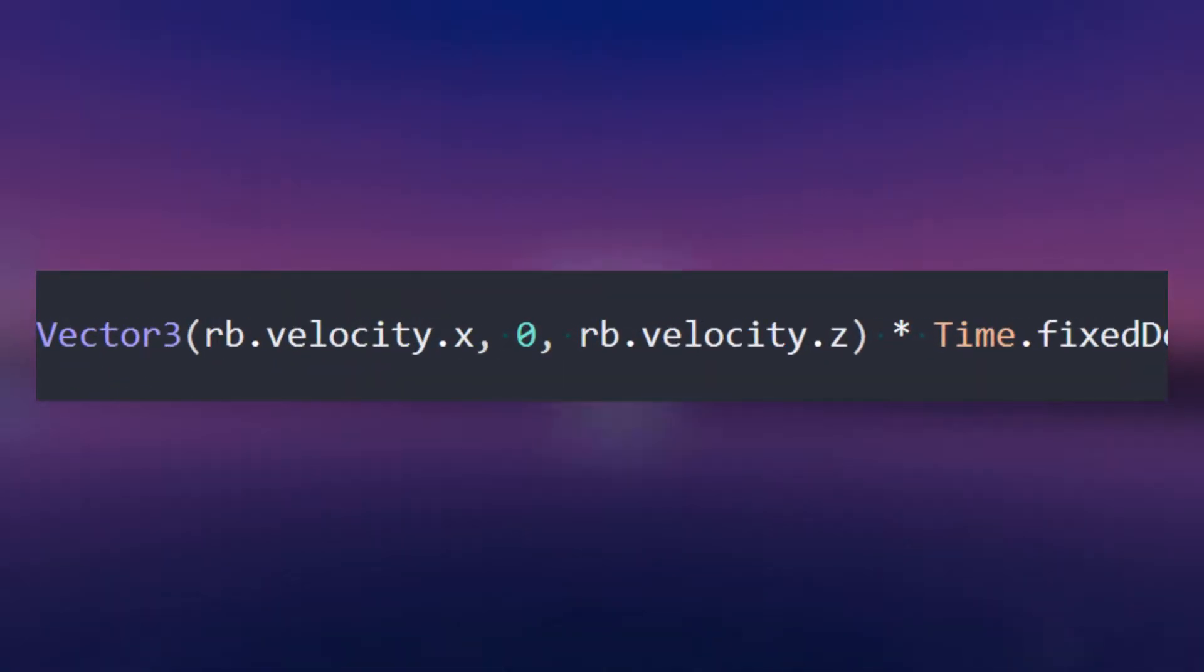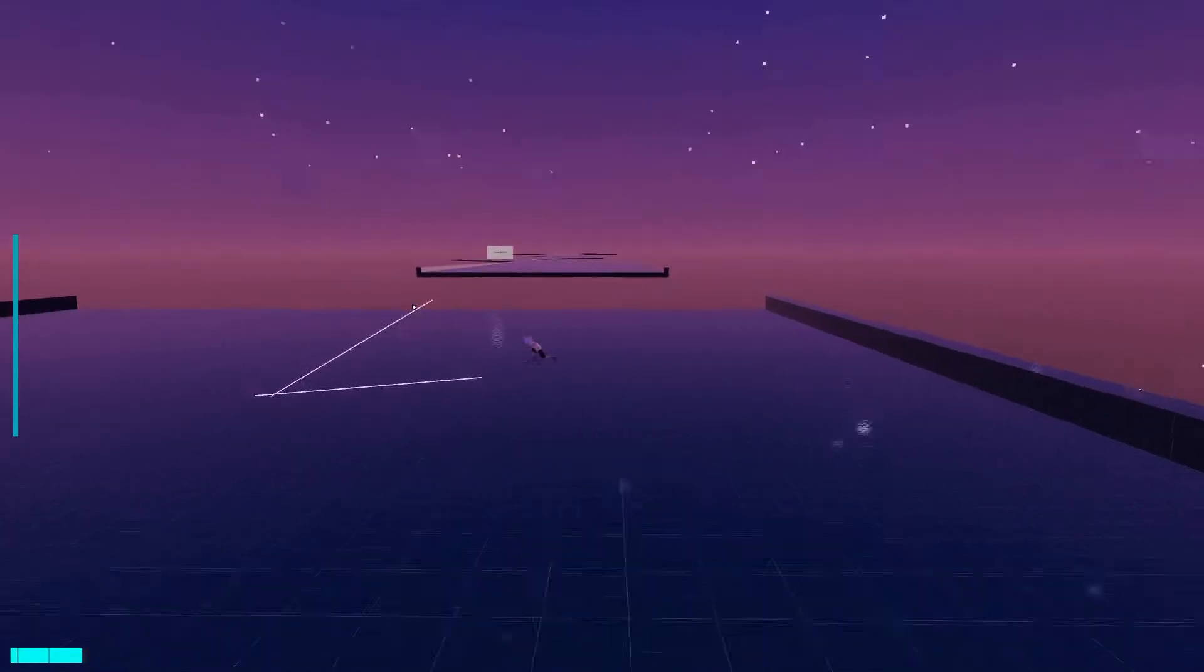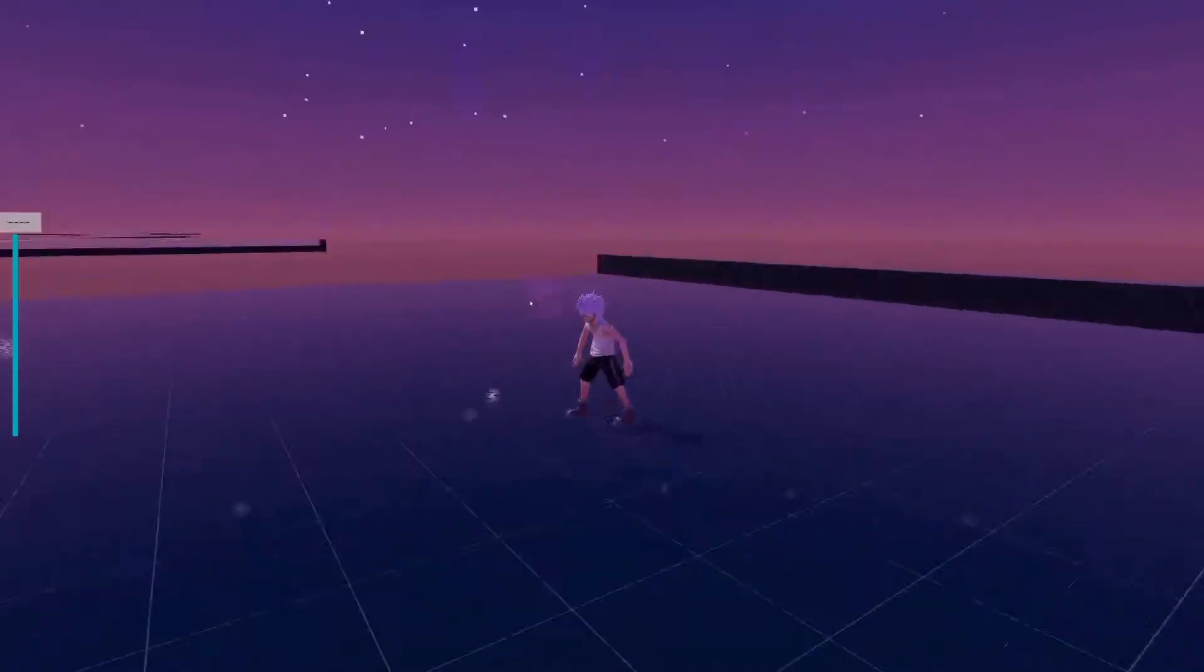Instead, I cancelled any velocity that wasn't in the up and down axis, resulting in this. There is a little slide, but that's because it only triggered after slowing down to a certain speed. You can also immediately stop by turning back to the movement.